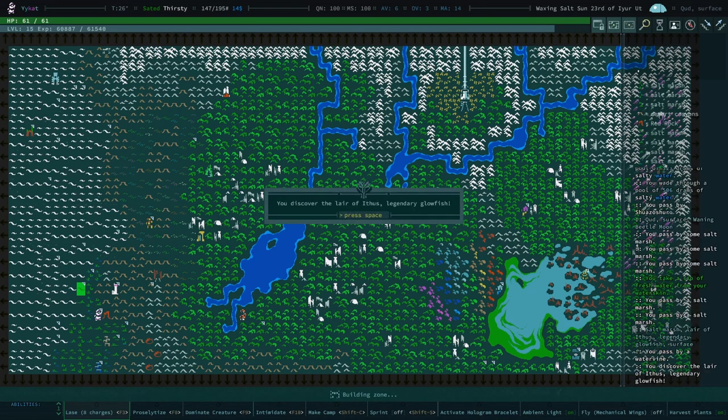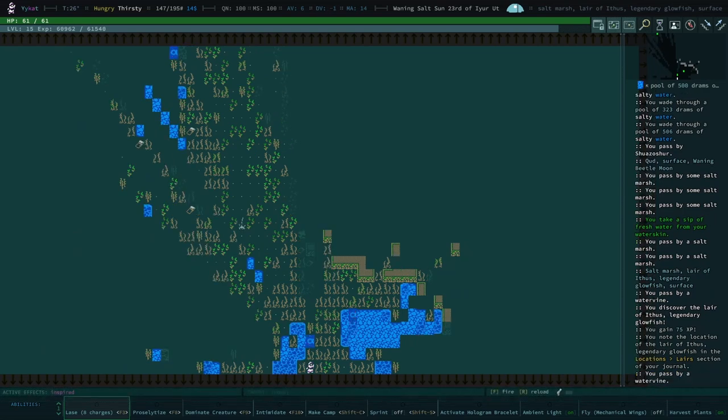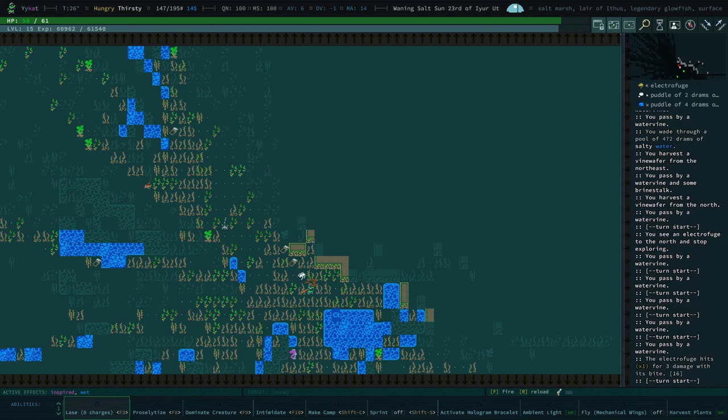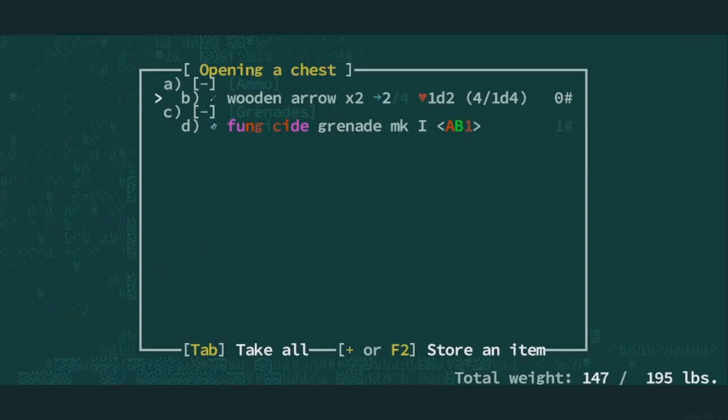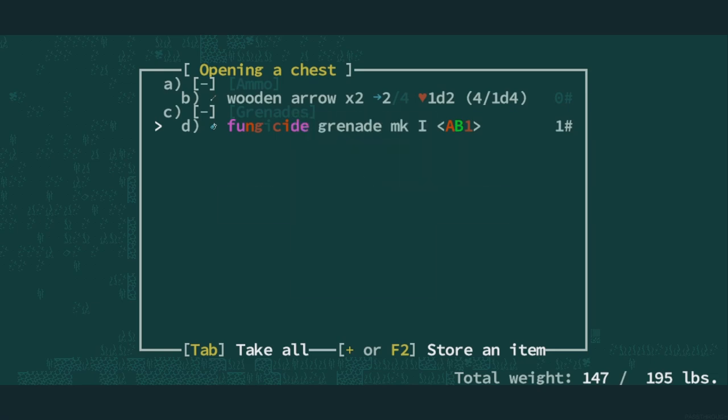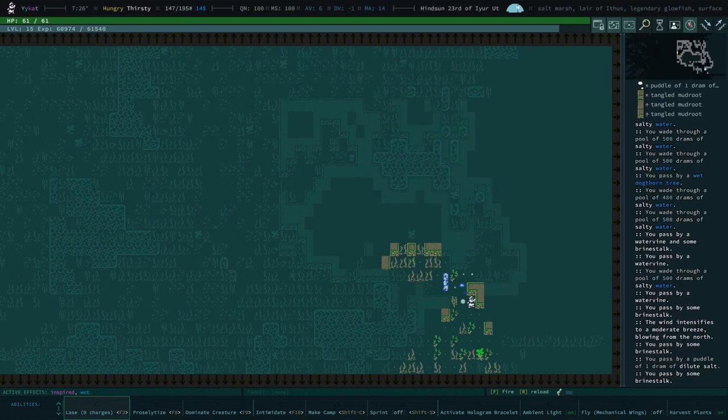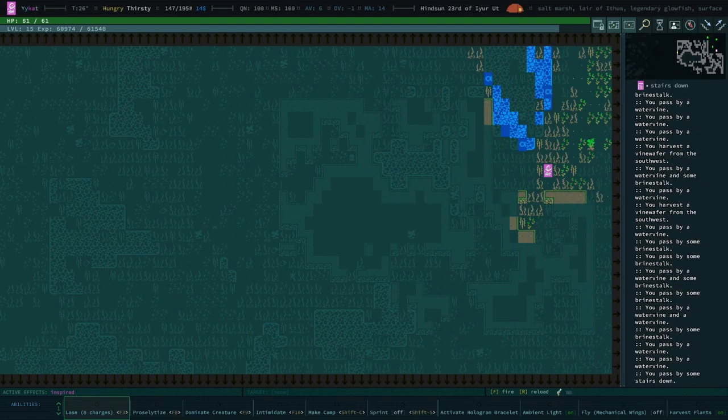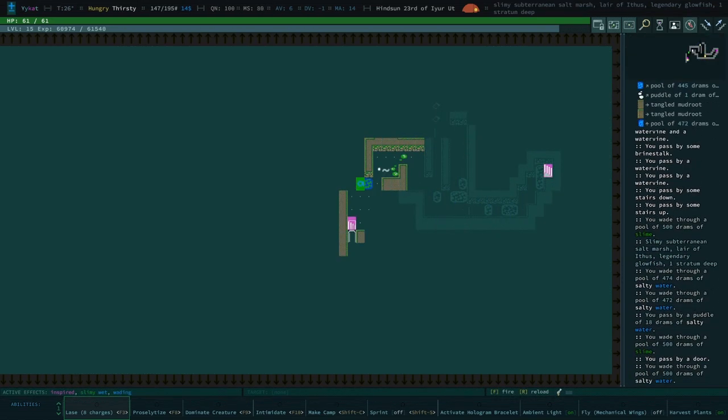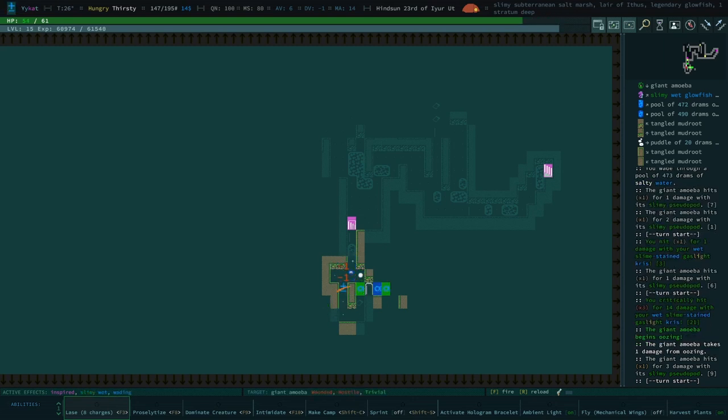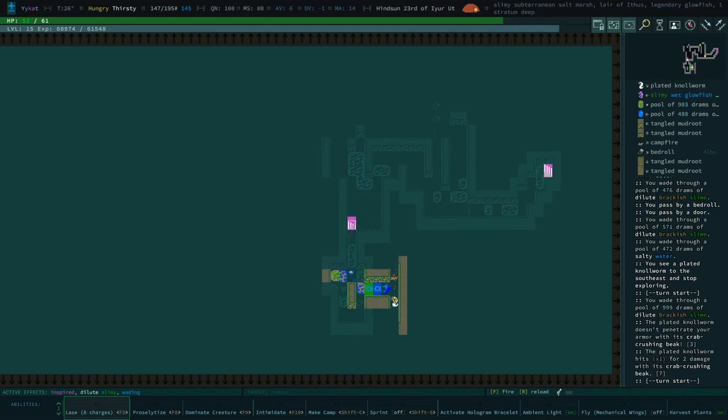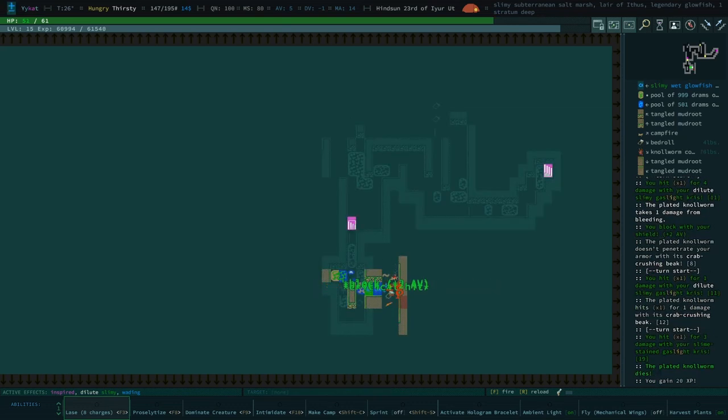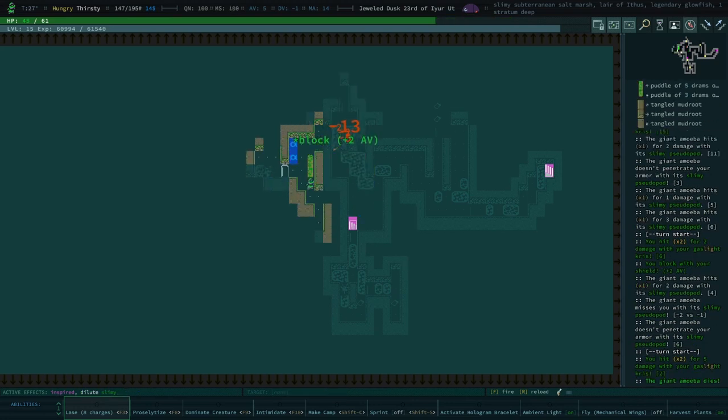Discover a lair. Yes, let's absolutely check out the lair. Legendary glowfish. Perfect. Legendary glowfish are great, because we can actually make friends with them without the need or the use of beguiling or whatever. Fungicide grenade. Disassemble that. Splort. A little worried that I've just made enemies. No, okay, we're fine.